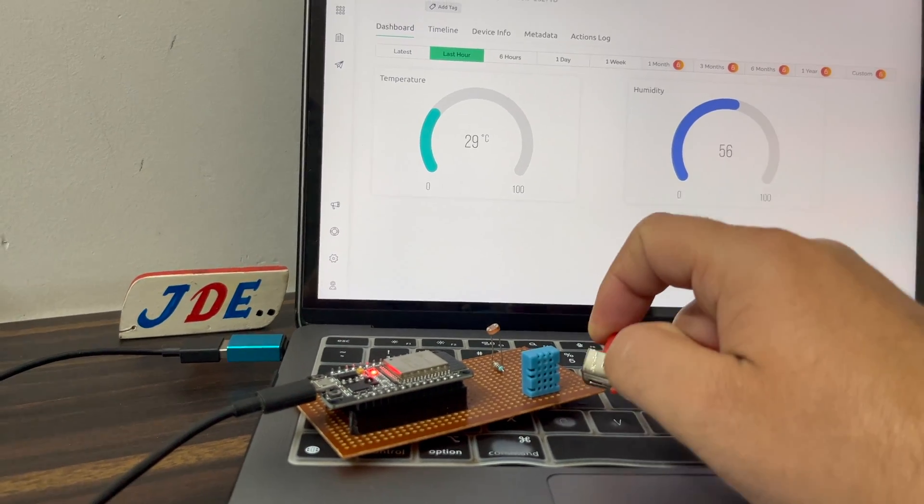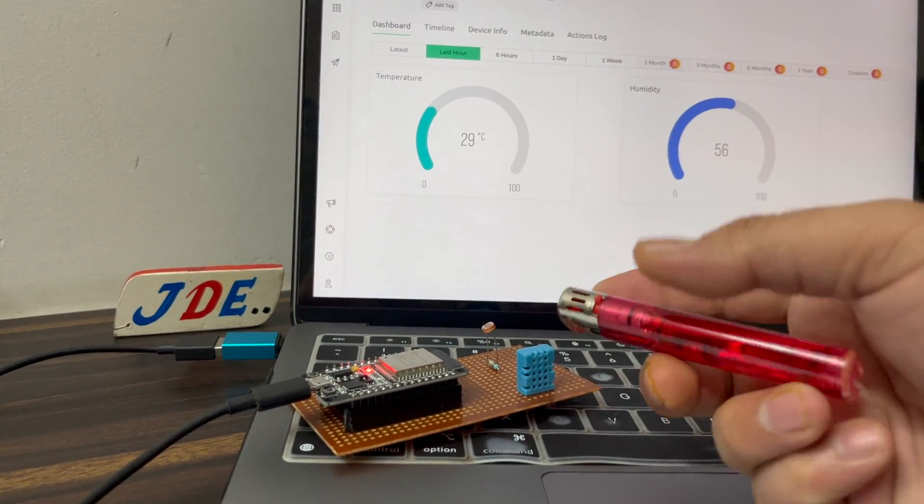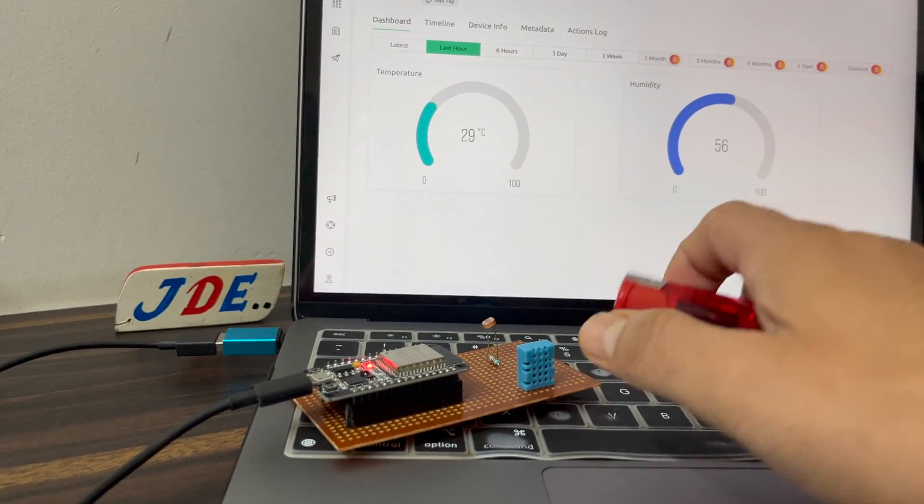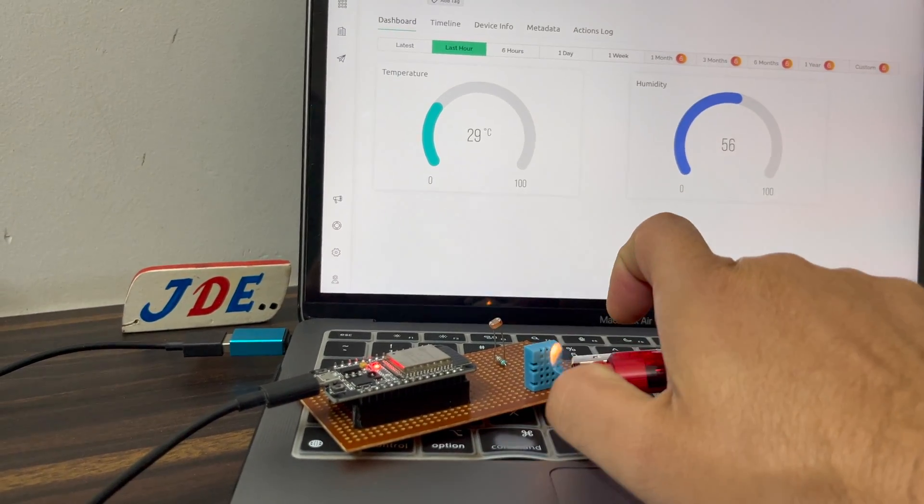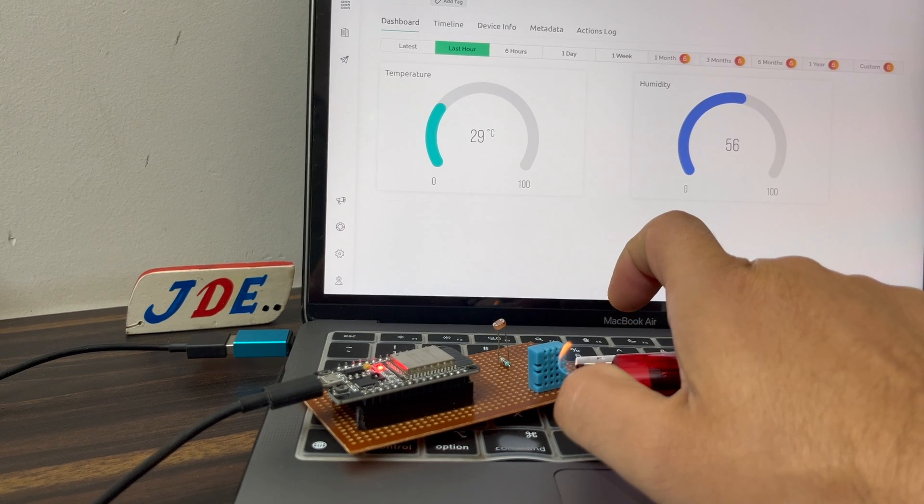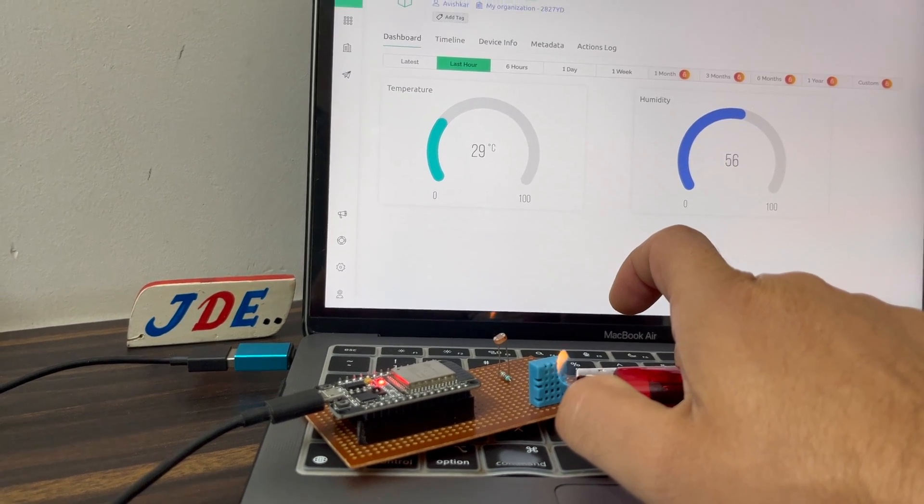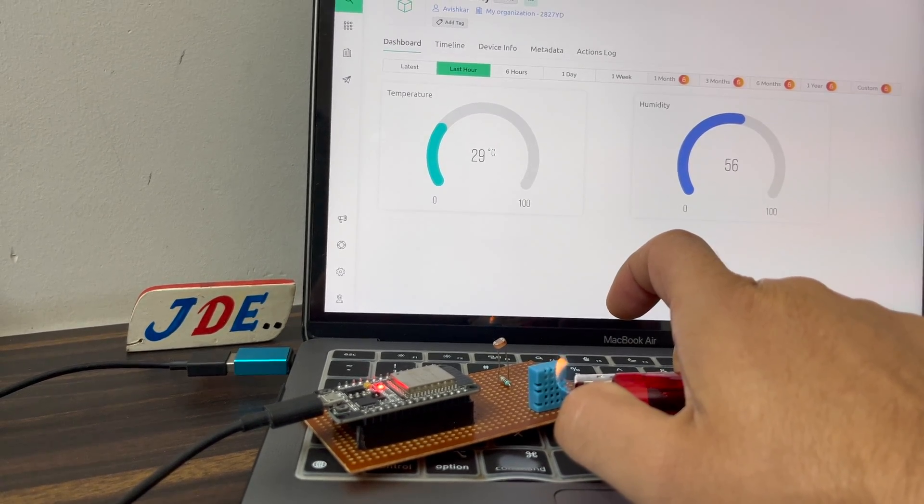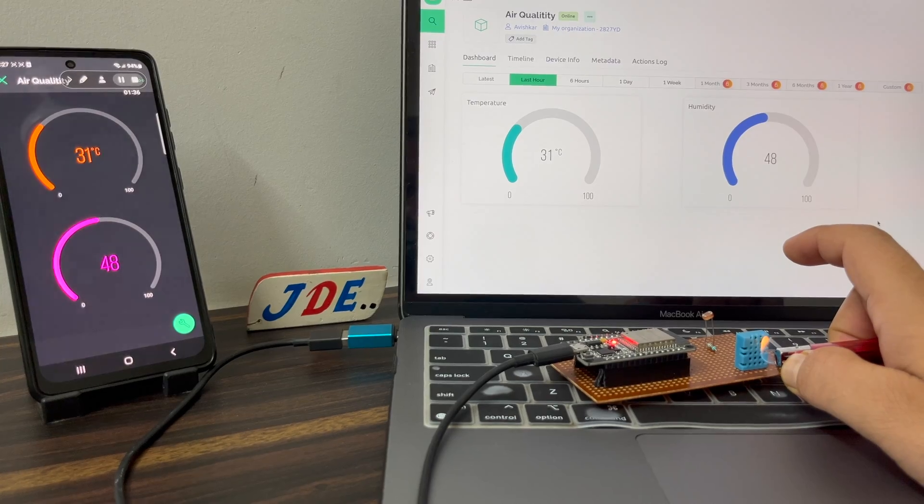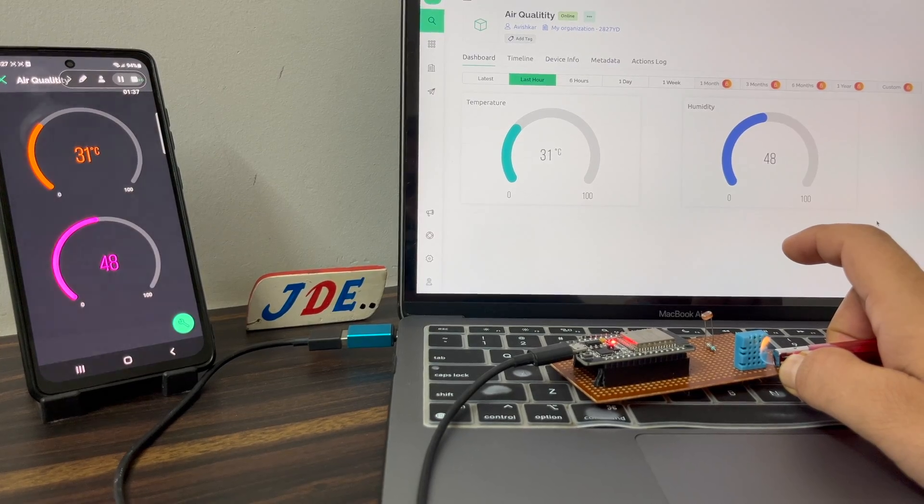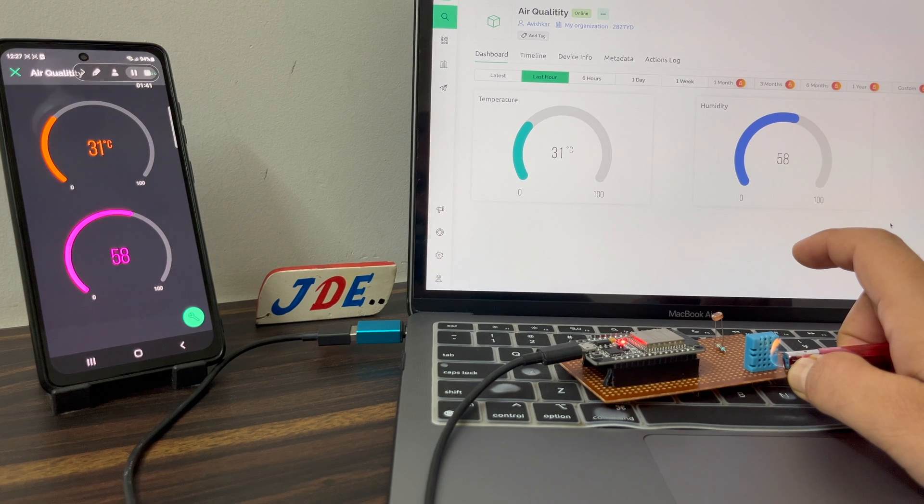Hey hi friends, welcome back to our channel. In this project I will show you how to measure temperature and humidity with the help of the DHT11 sensor and send your data to the Blynk app. Okay, let's go and start to make this project.